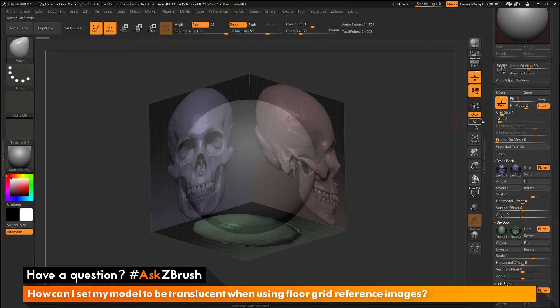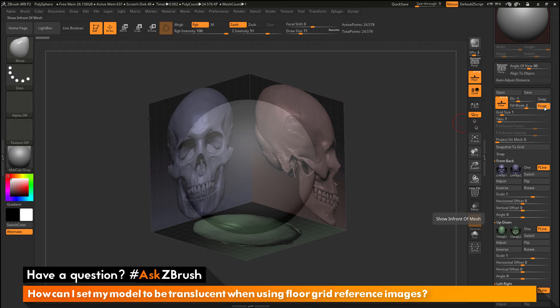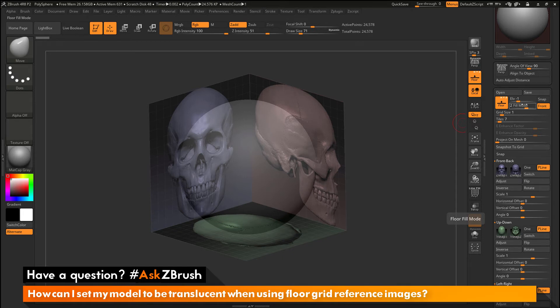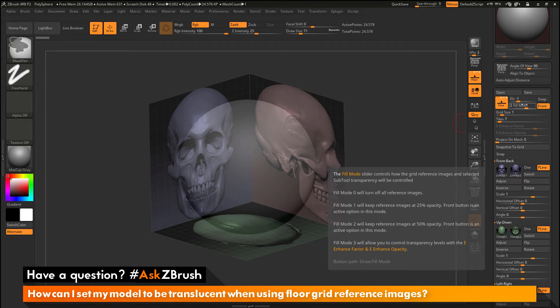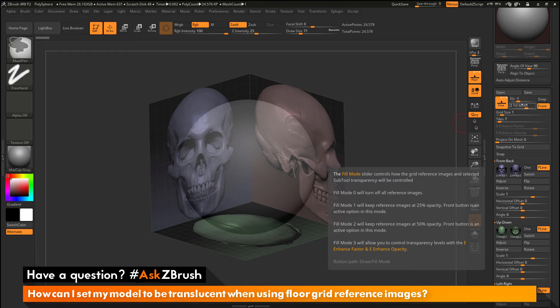Now in addition to just activating this front option, which is going to allow you to turn your mesh translucent and see the grid reference image, you can also change this fill mode option here. Now if you hover over any of the buttons or UI elements inside ZBrush and you press control, you're going to get this little cheat sheet that's going to pop up. And this will tell you what the options are going to do. So at a fill mode of 0, it's going to turn off all the reference images. At a fill mode of 1, it's going to keep the reference image at 25% opacity. At a fill mode of 2, it's going to change the reference image to 50% opacity. And a fill mode of 3 will allow you to control the transparency levels with the enhance factor and enhance opacity sliders.